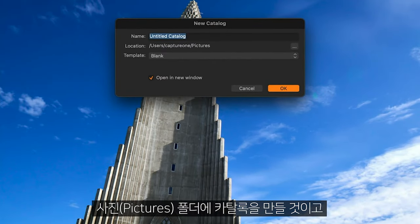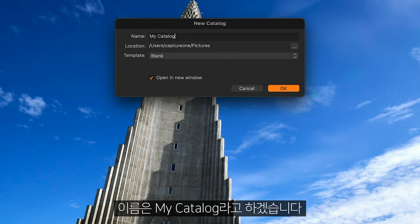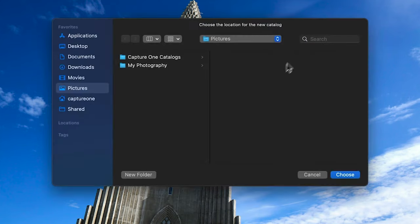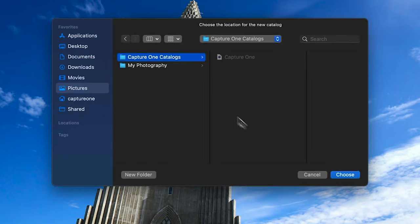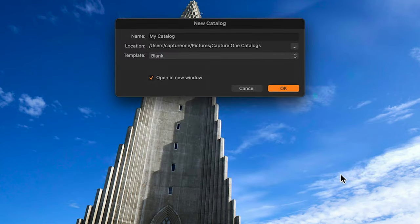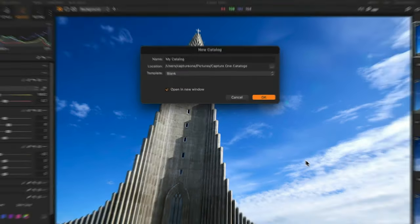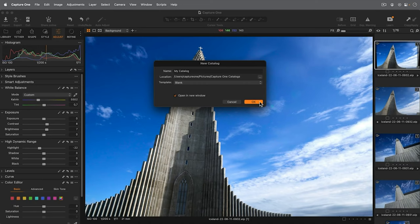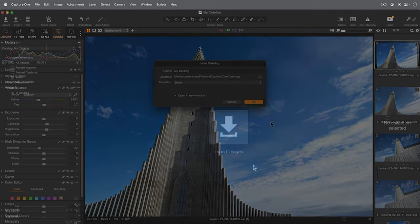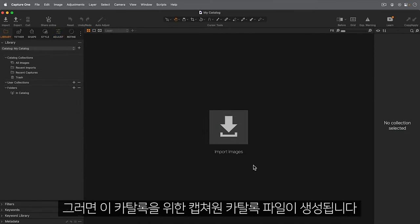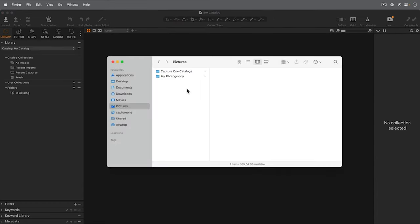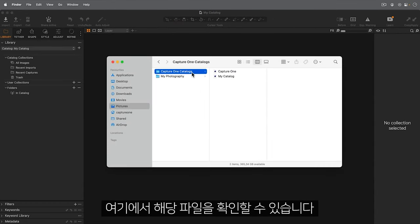I'll make a catalogue in my pictures folder and call it My Catalogue. This creates a Capture One catalogue file for this catalogue. We can see it here.